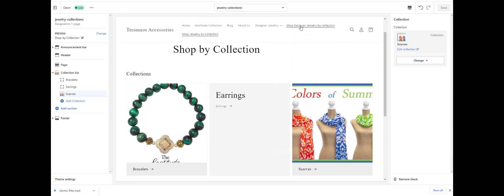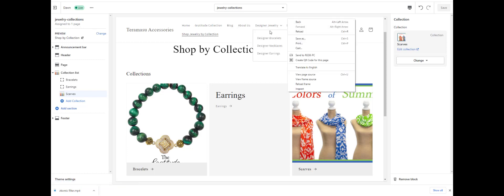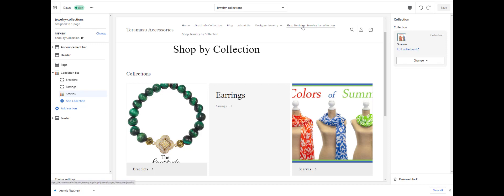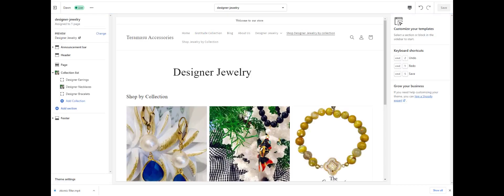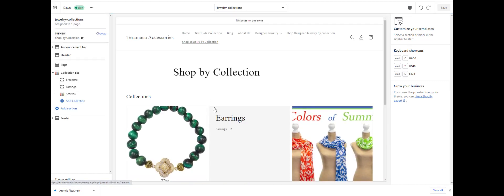Now you're going to have three different collections here. If we go to Shop Designer Jewelry Collection, you've got these three collections. And if you go to Shop by Jewelry Collection, we've got these three collections. So you can have different pages of collections by just creating a new template, and there's no coding needed.